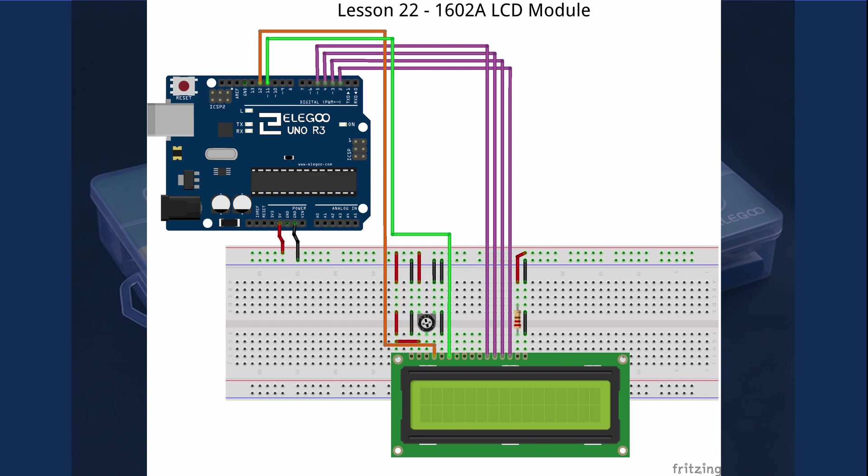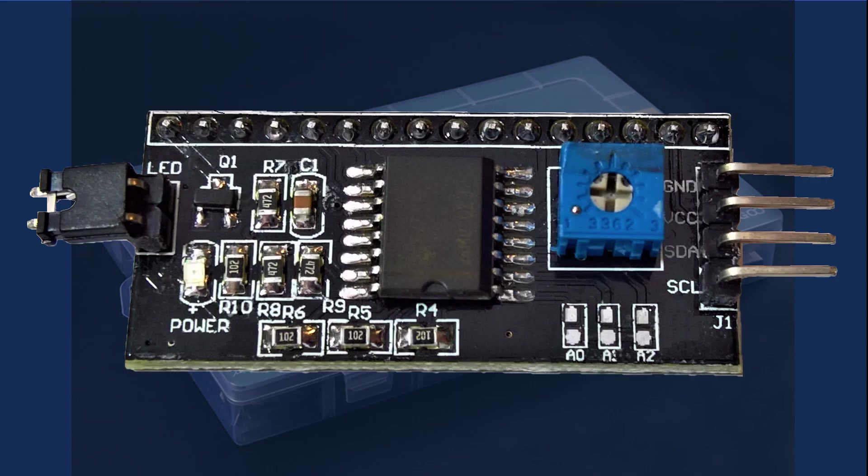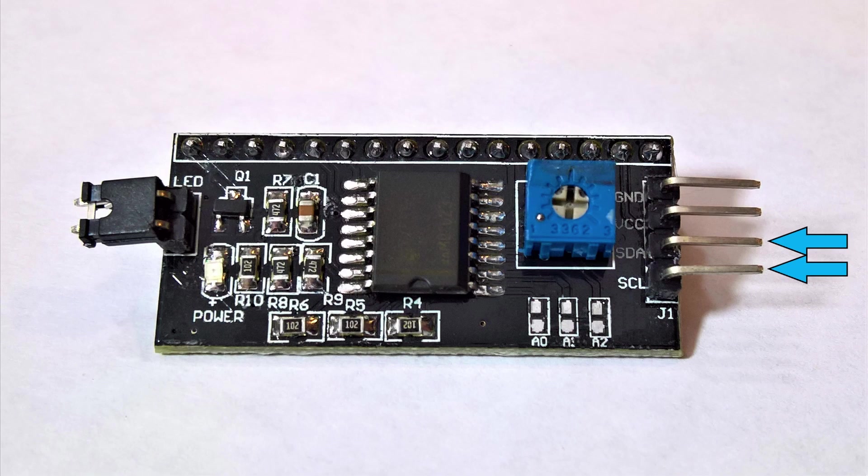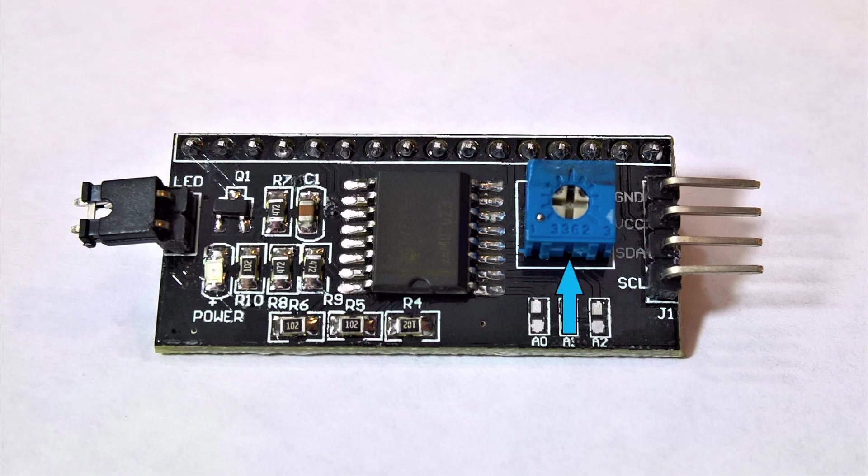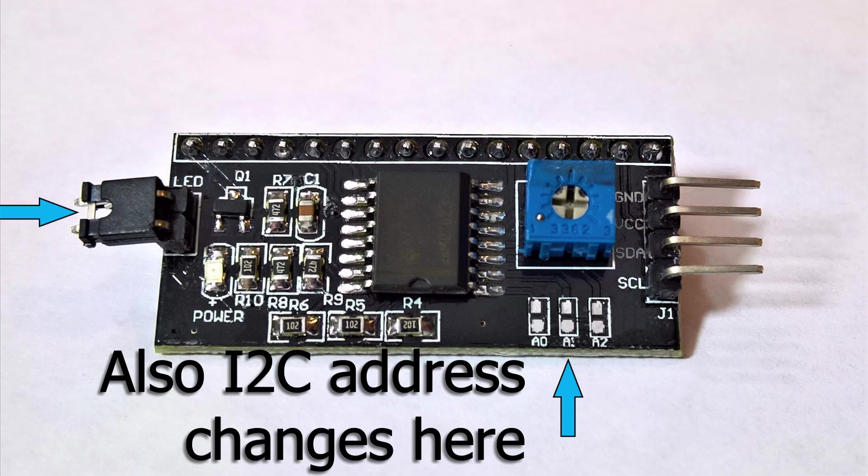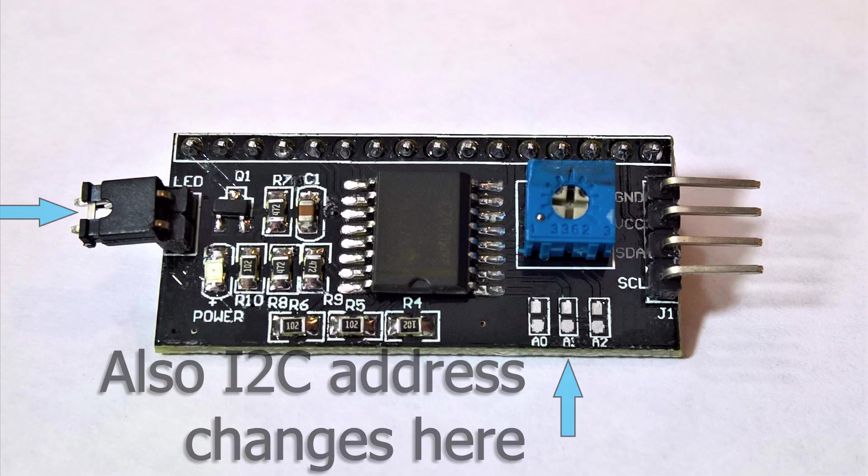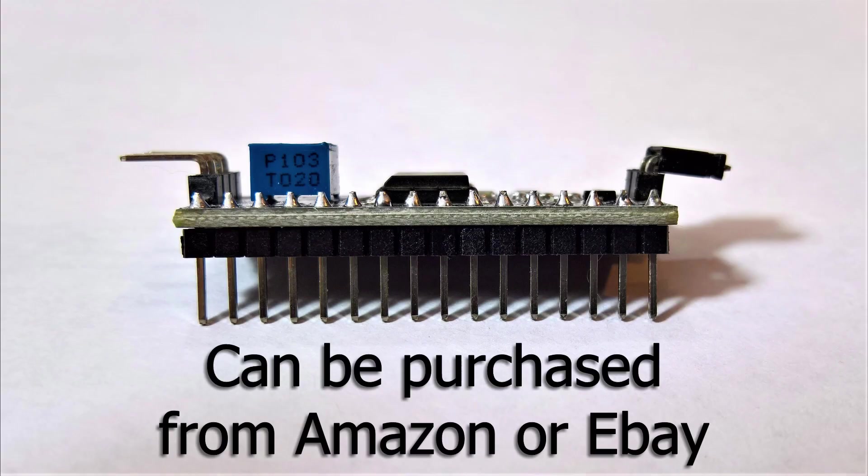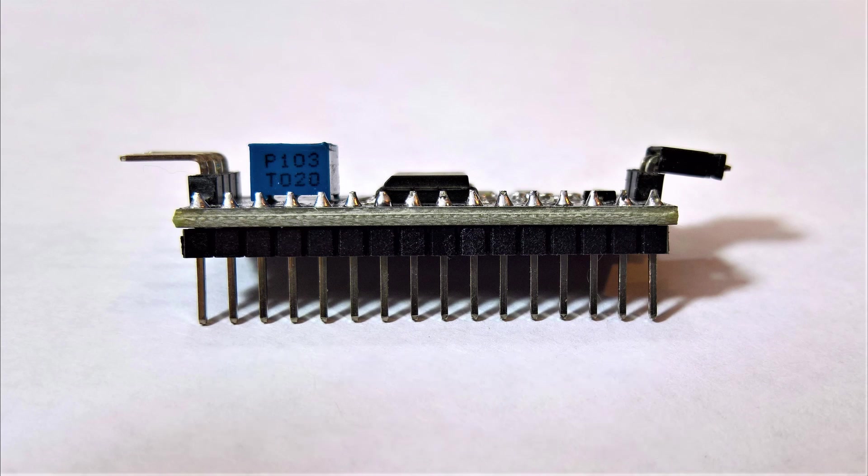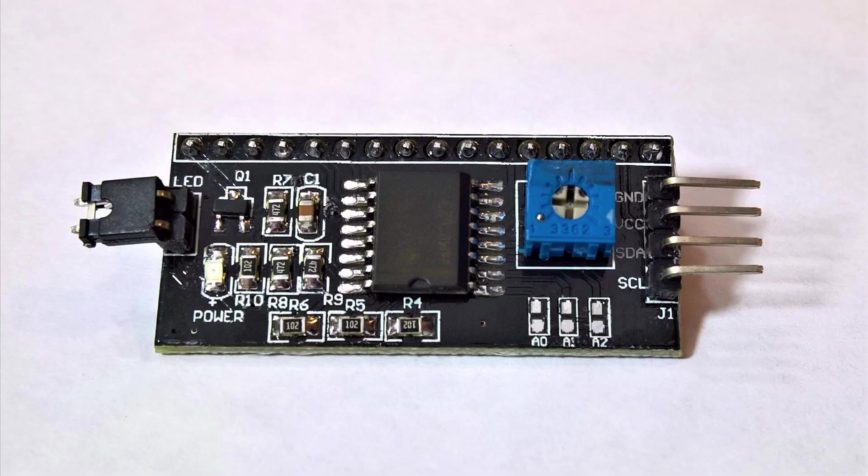Luckily, there is an I2C adapter module that could be used with the 1602A that just uses two pins, the SCL and the SDA pins, along with power and ground for serial communication. The module includes a potentiometer to adjust the contrast and a jumper to enable or disable the LED backlight. You can easily find the adapter on Amazon or eBay. I'll add a link in the show notes below. So let's add the I2C module to this circuit and see how it changes things.